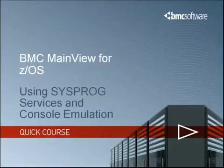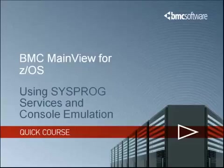Hello, and welcome to the BMC Quick Course Series. My name is Wayne Wilson, and I'm a software consultant for the MainView family of products.